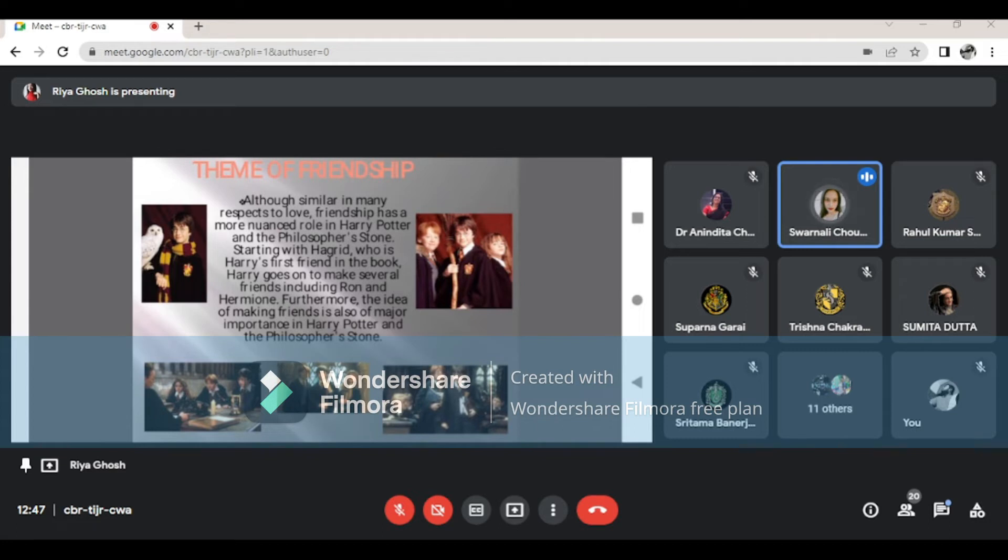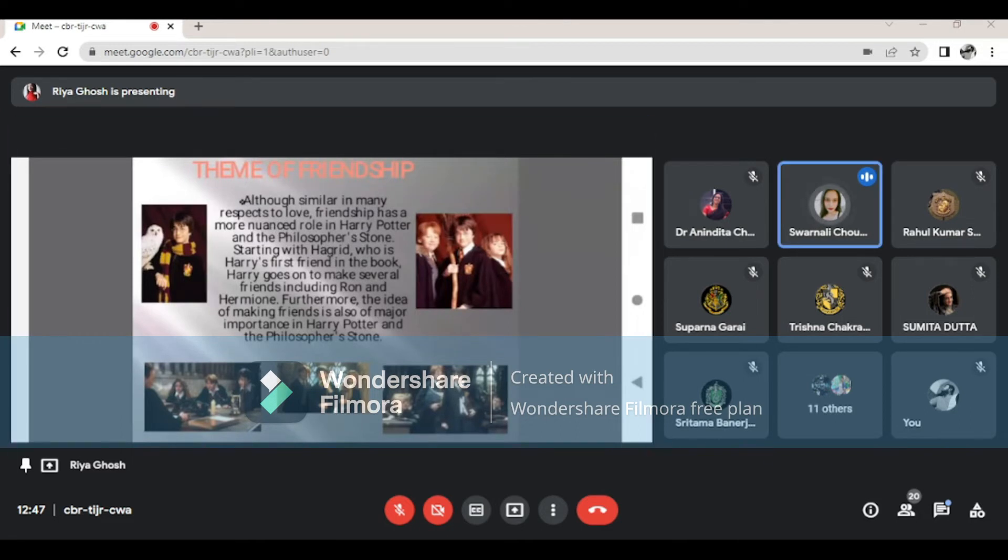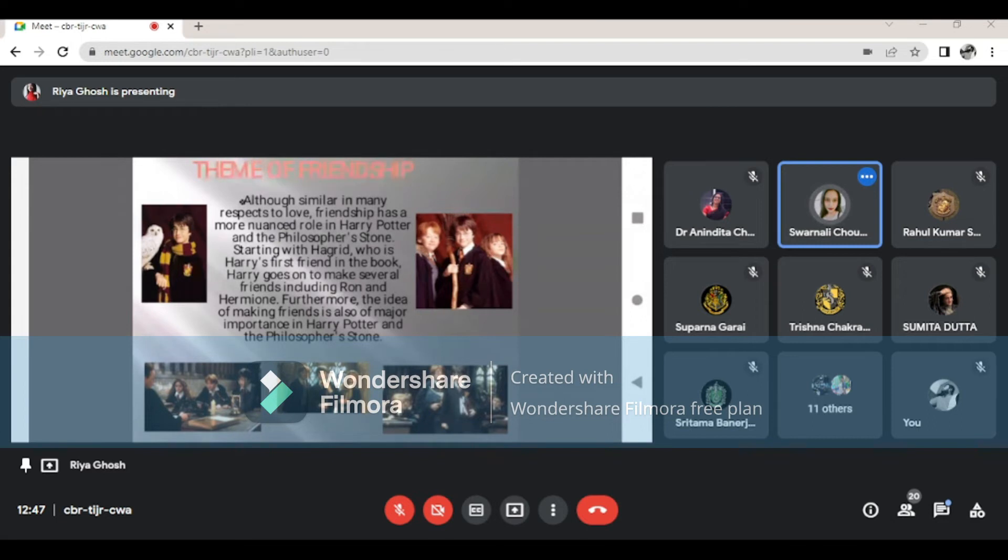When Draco Malfoy offers his evil hand of friendship to Harry in the same sentence as he badmouths Ron, Harry refuses. He informs Draco that he needs no help finding his own friends and has already done so with Ron. From this point on, Harry and Ron are inseparable friends, while Draco Malfoy becomes their anti-friend.